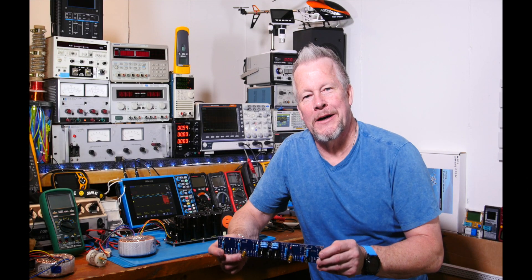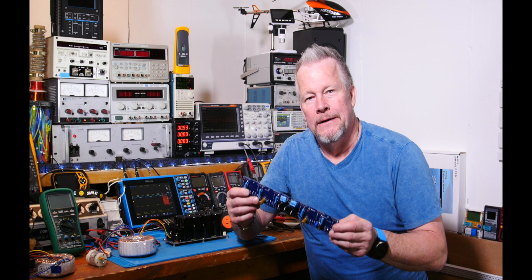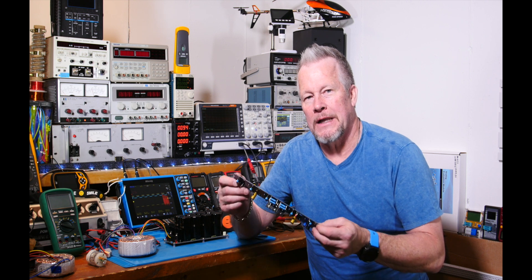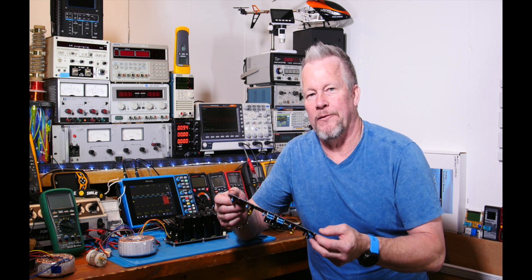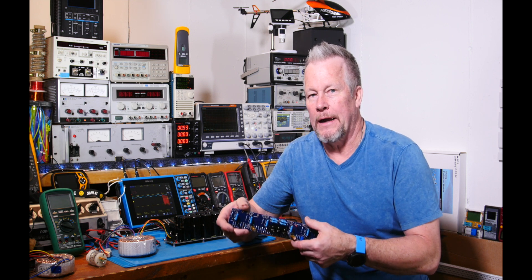Hey guys, what's up? Eddie Aho here with kissanalog.com. Today we're going to continue on with our Class A amplifier, the Olive 5.